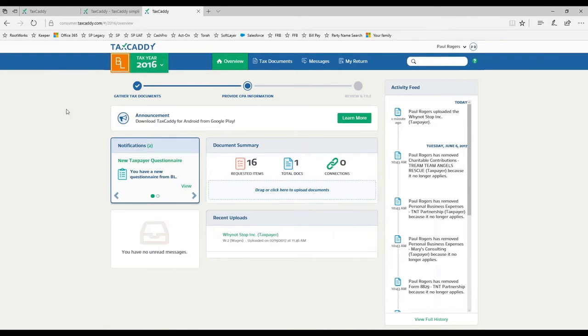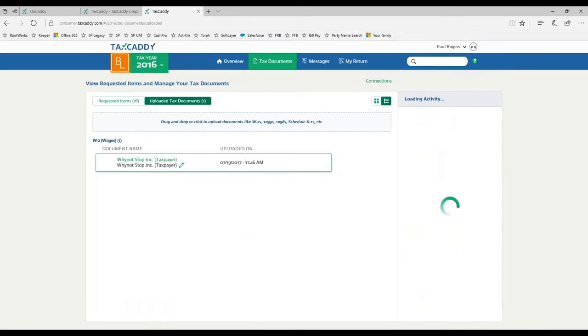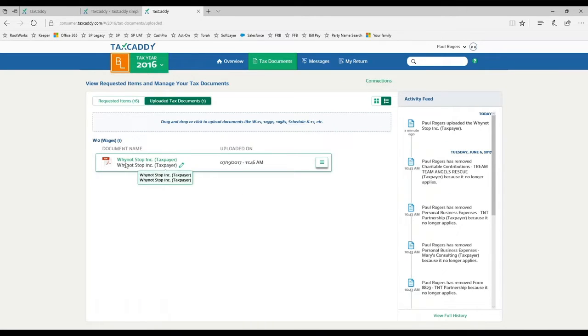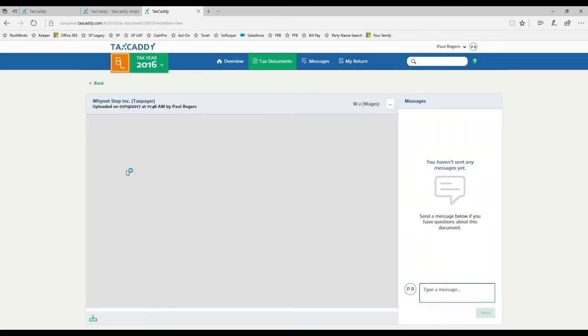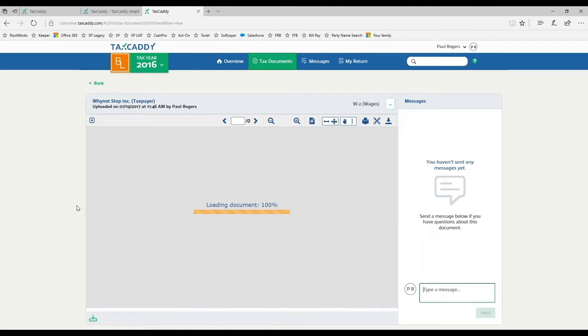You'll notice this is the web page relating to the same tax return I just showed you in the mobile app. There's that document that I just took a picture of, so you can use this on PCs, mobile phones, or any type of platform.